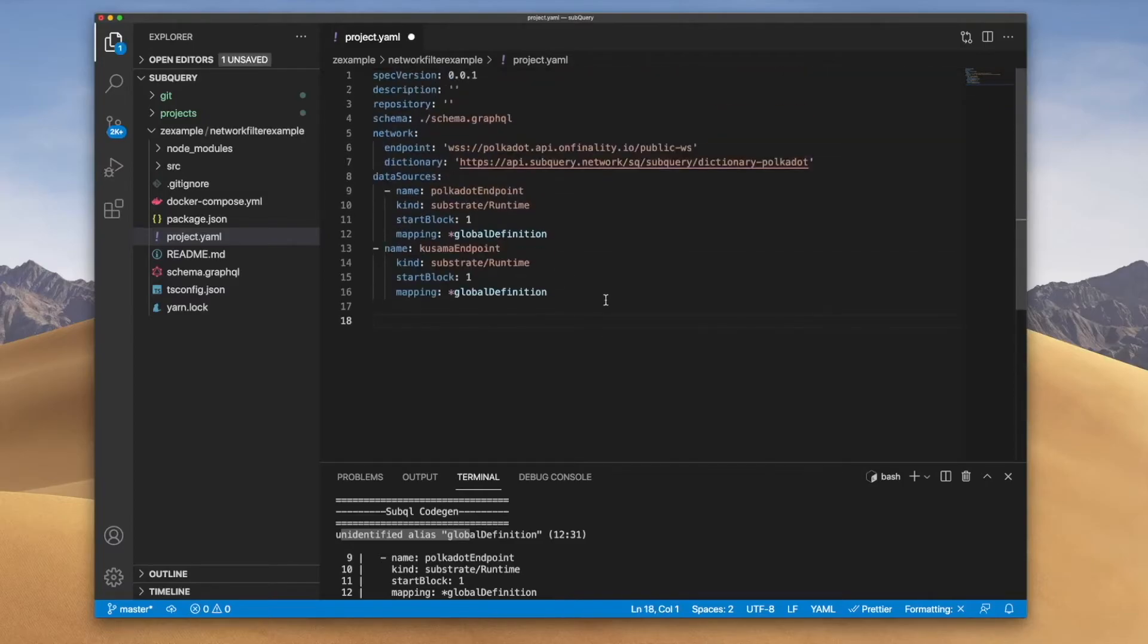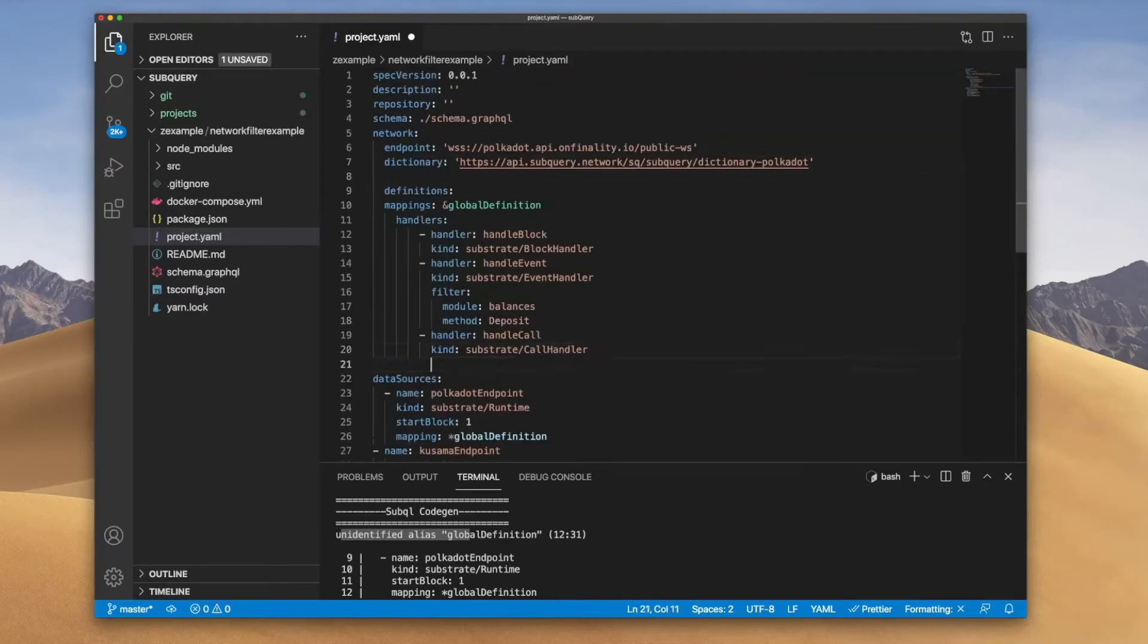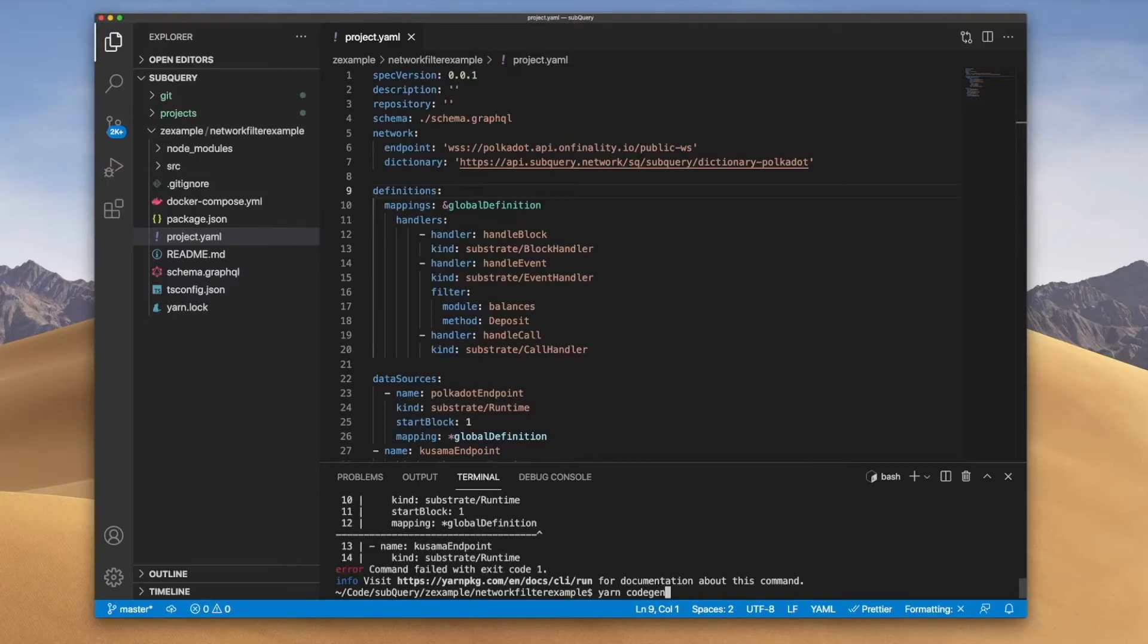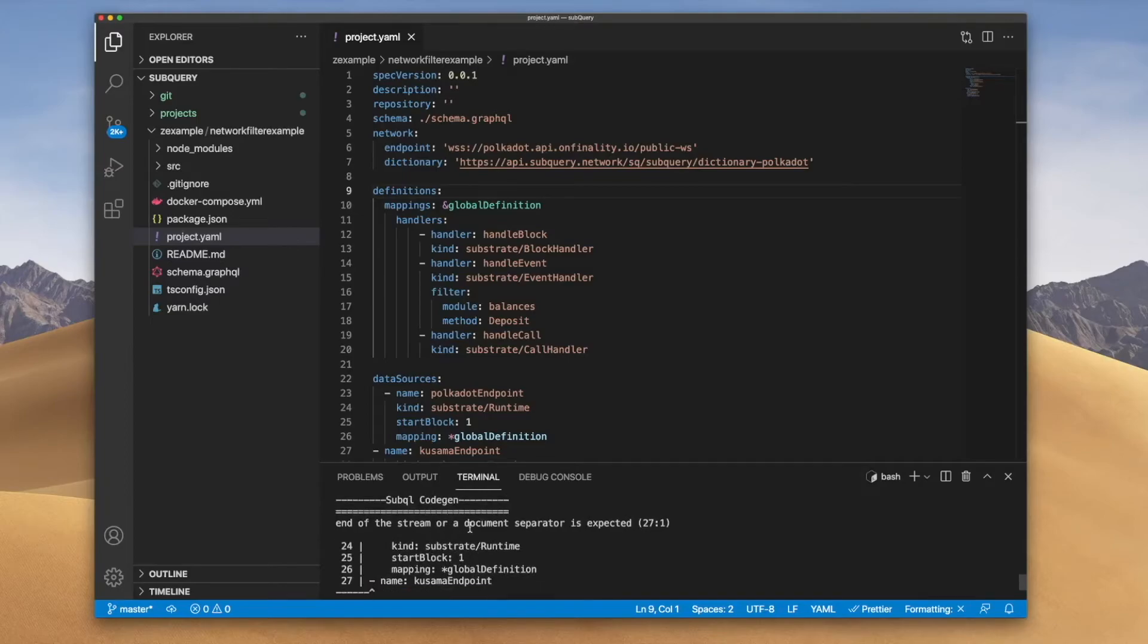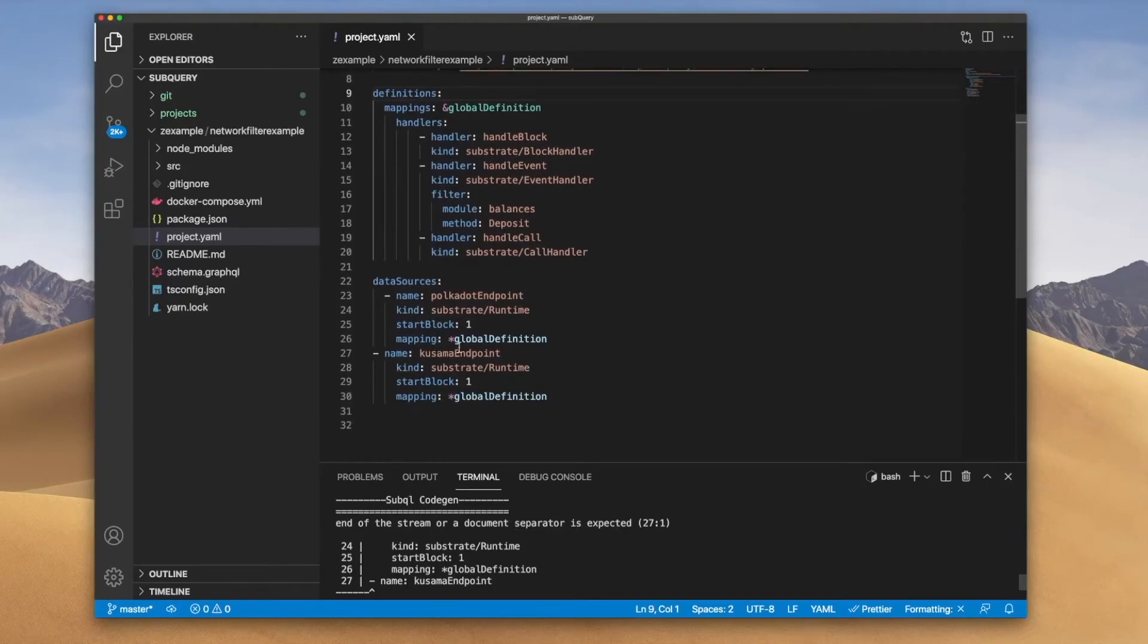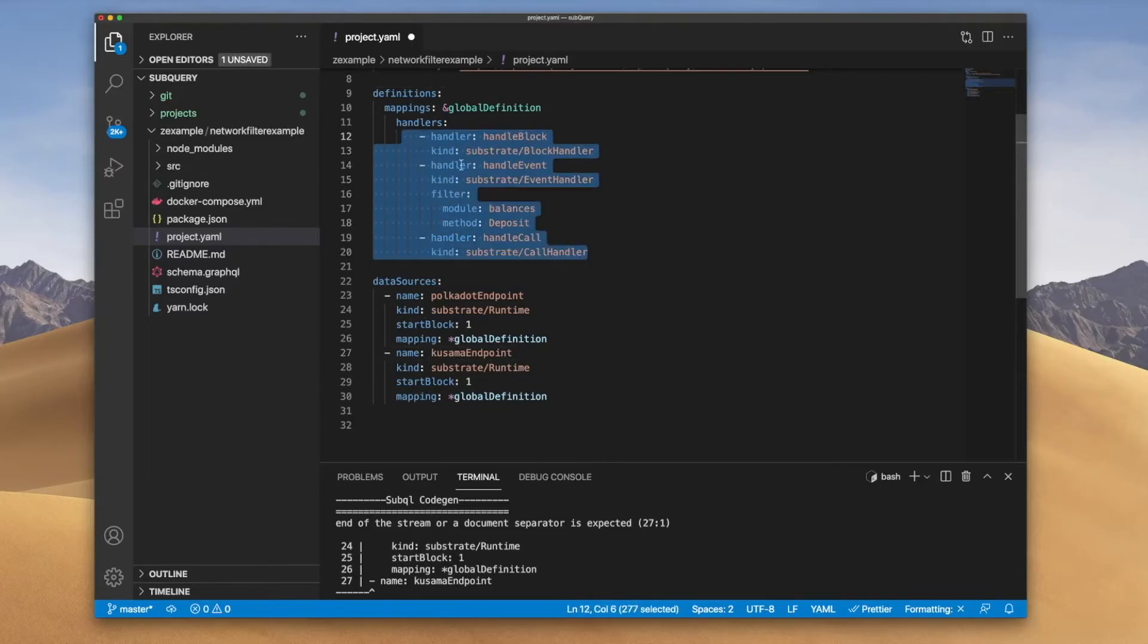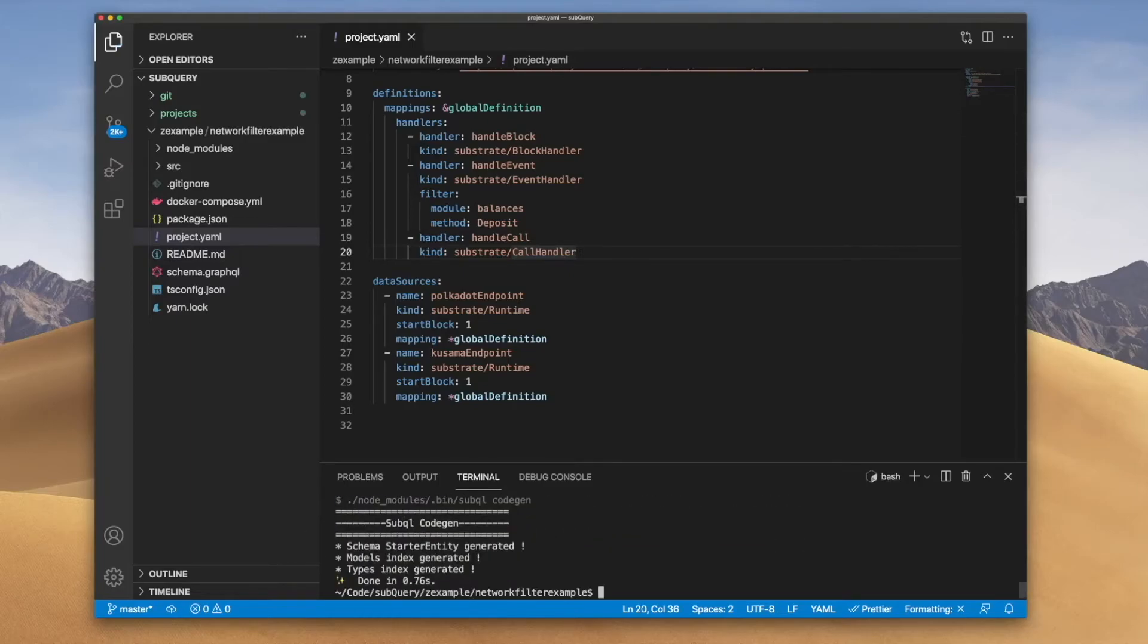Now this is because I'm actually using my definition before I've defined it so let me go ahead and cut this and reorder this and place it up above. Let's save this, let me run yarn code gen again and you can see there's another error where the end of stream or document separator is expected so the formatting is not quite right. And what you'll notice is that the name needs to be tabbed in so it needs to be in line, these ones should be okay but I can bring it back one tab just to keep it nice and consistent. Now let's try running this again and success. So what I've effectively done is gone ahead and created my definition and then I've created my data source where I can customize it and my mappings points back to my global definition.